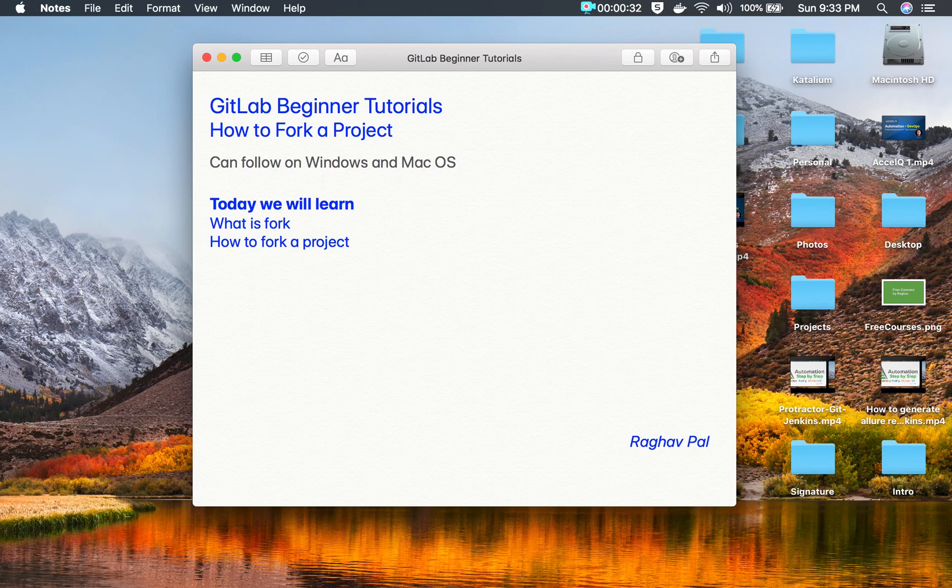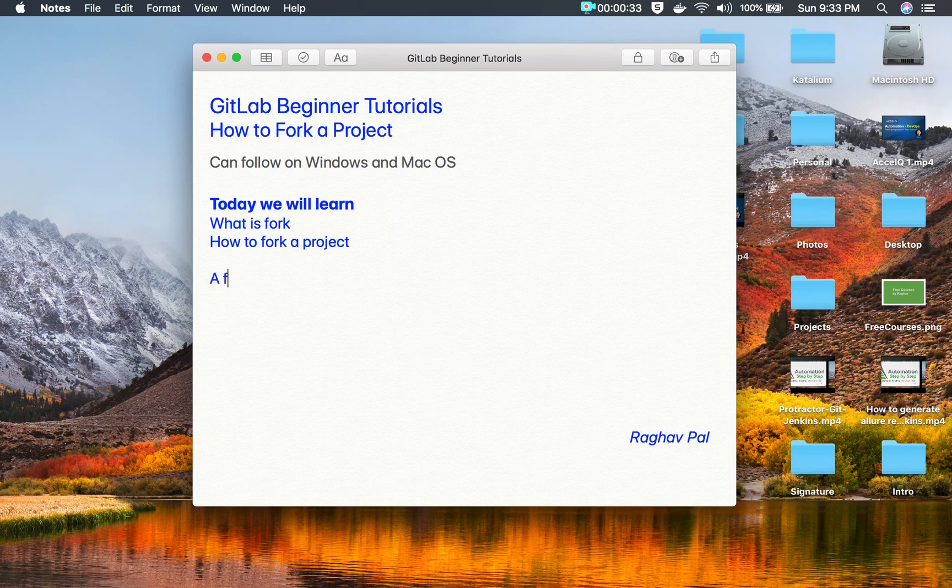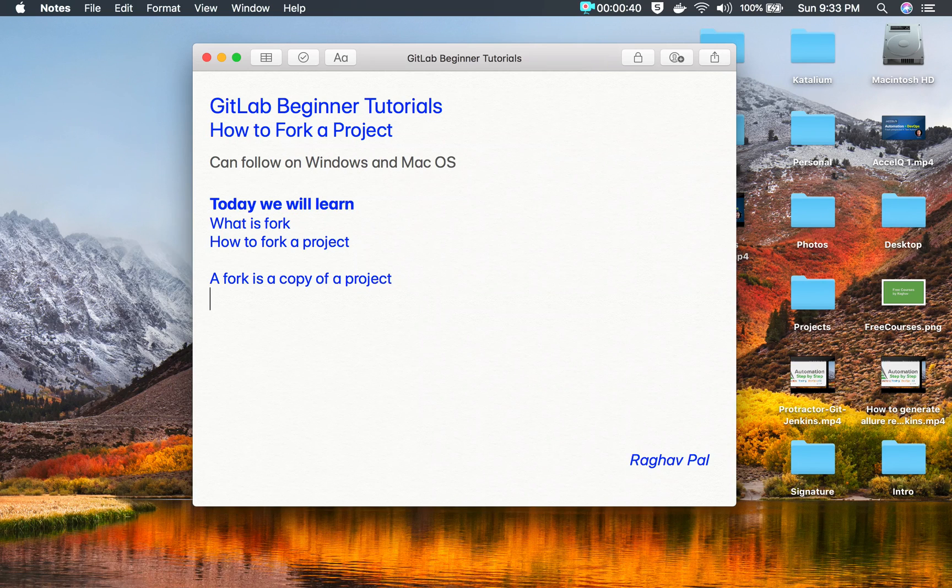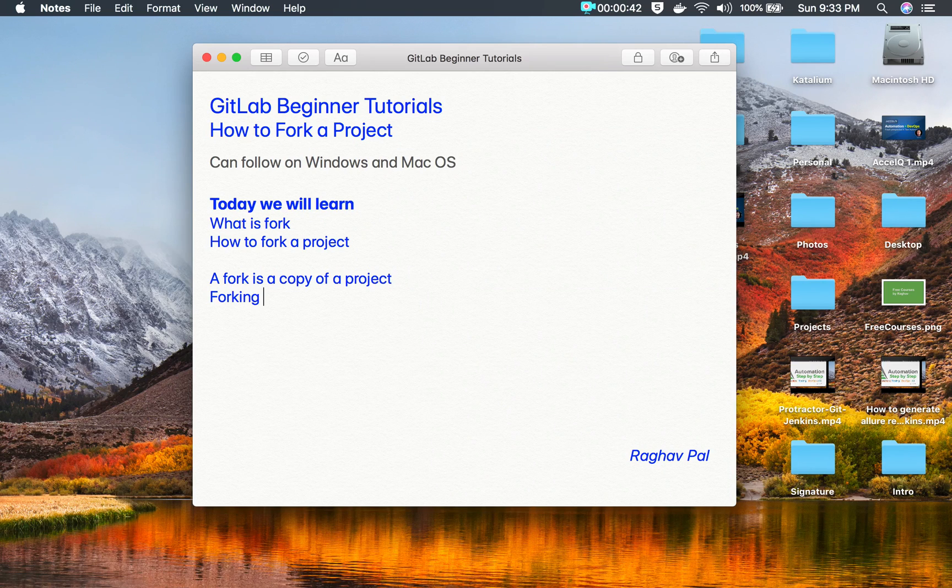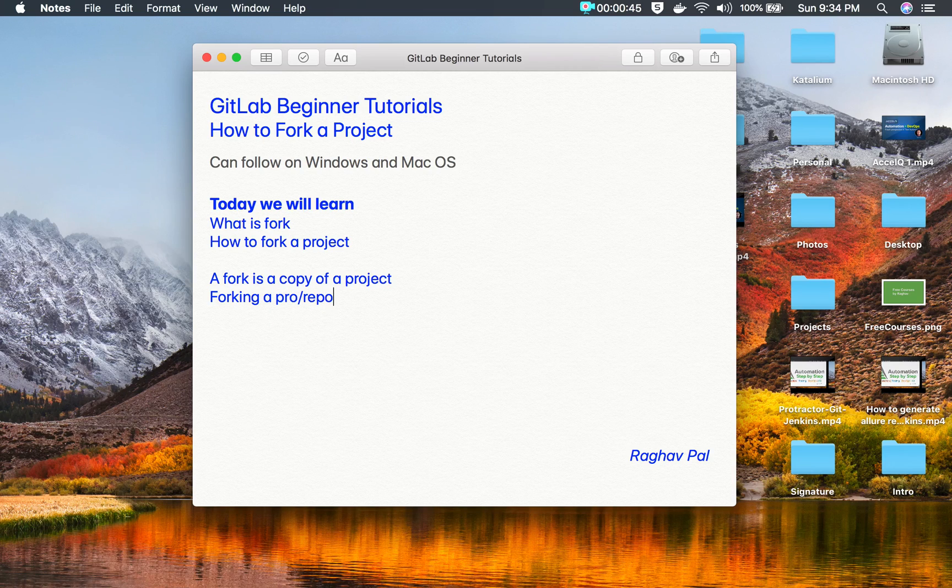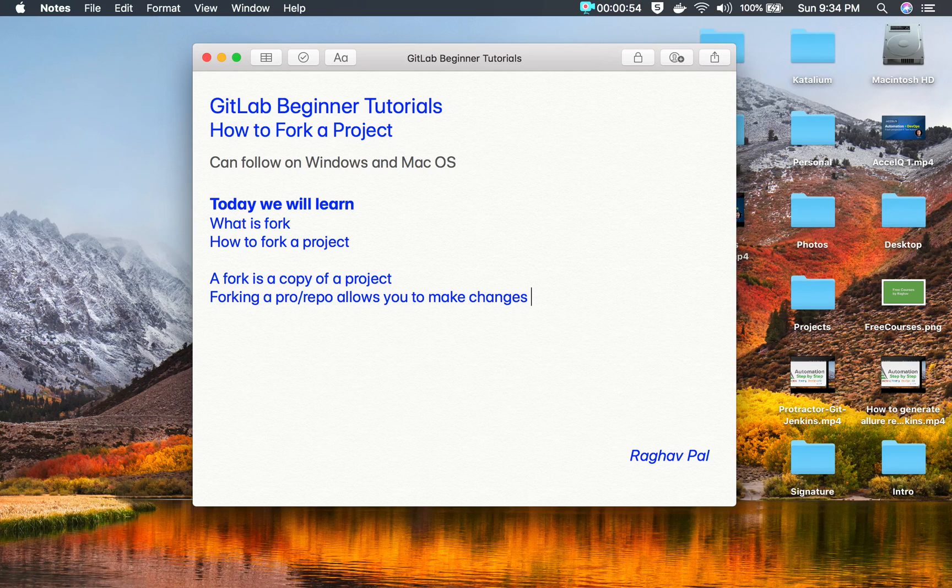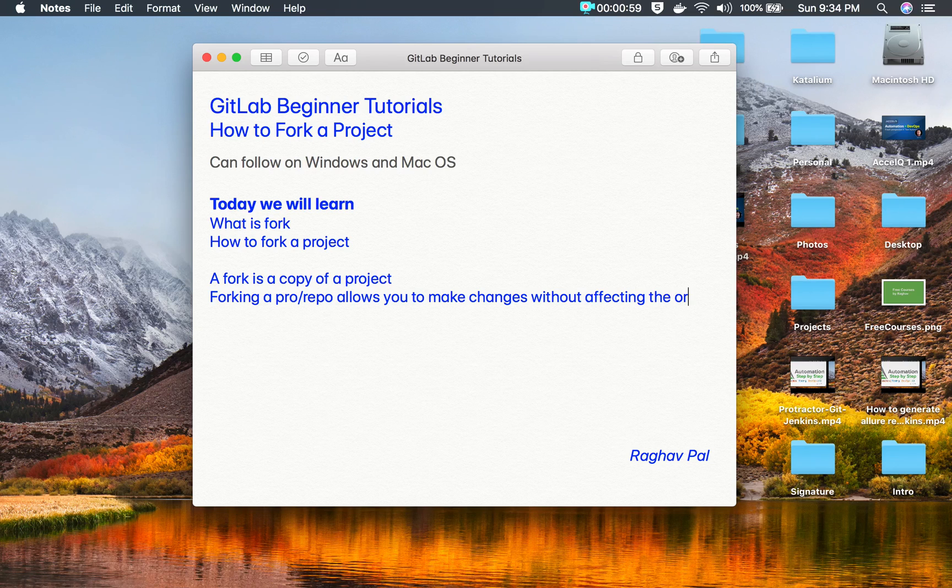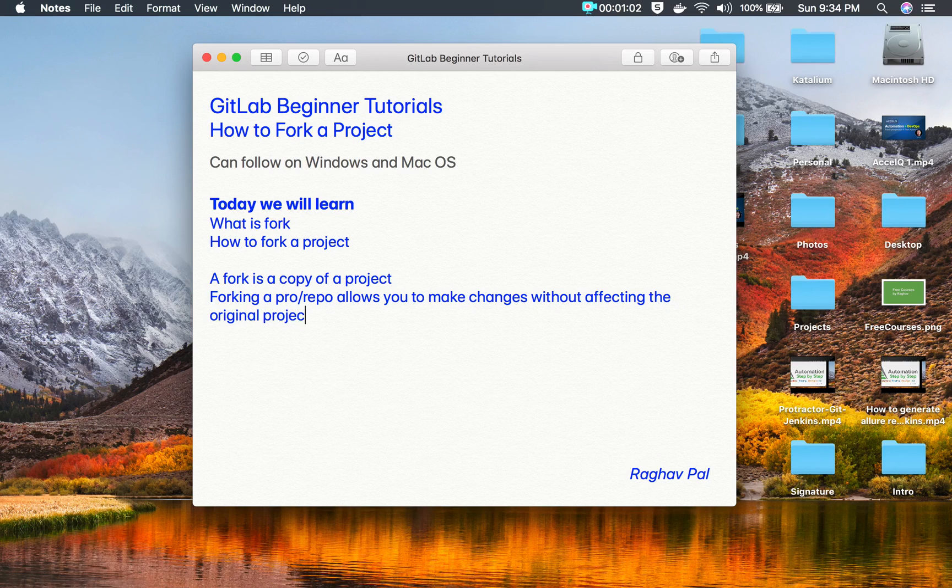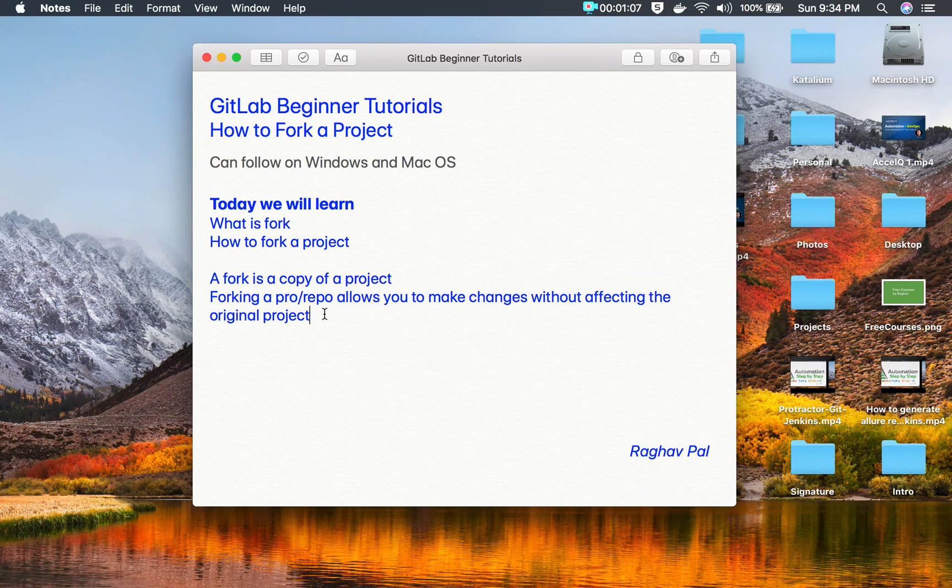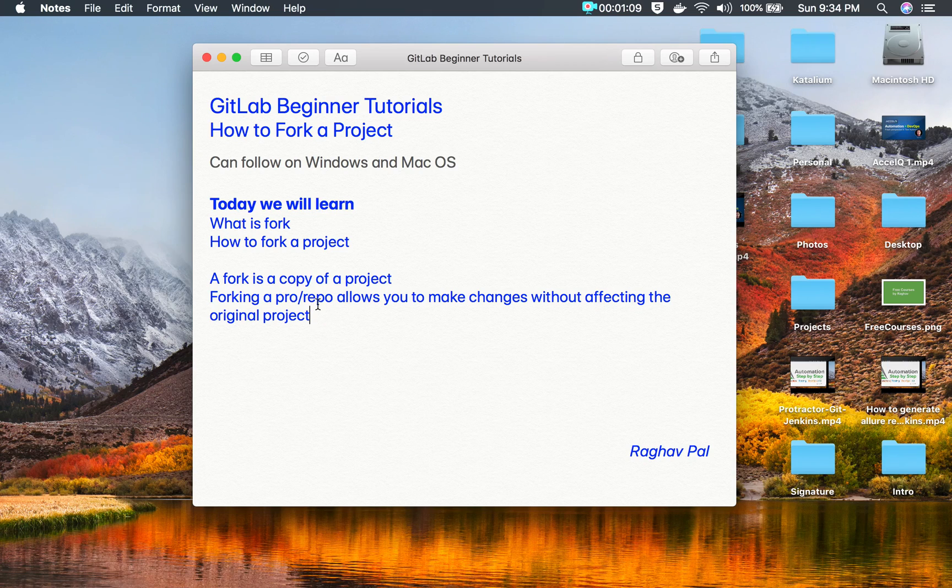Before I go with step one, let us understand this: a fork is a copy of a project in very simple words. When we say forking a project or a repo, this allows you to make changes without affecting the original copy or the original project. So whenever you want to make some changes to the project and you do not want to change anything in the original copy, you can create a fork.